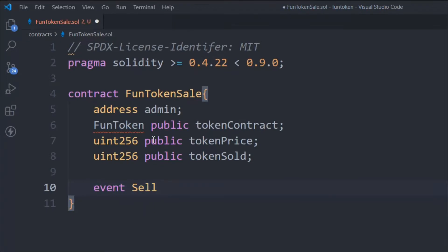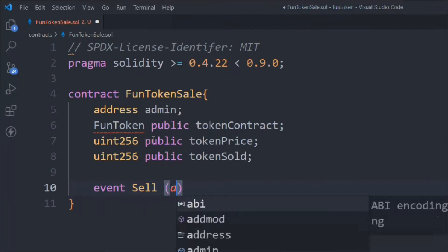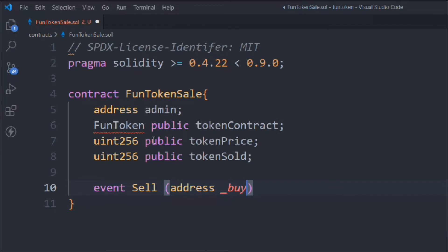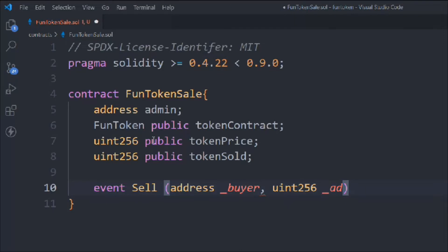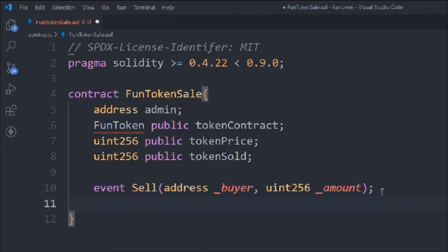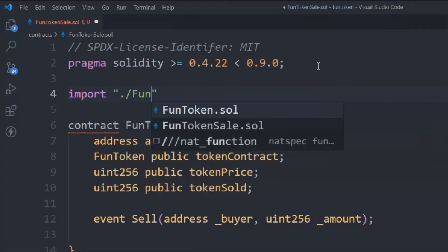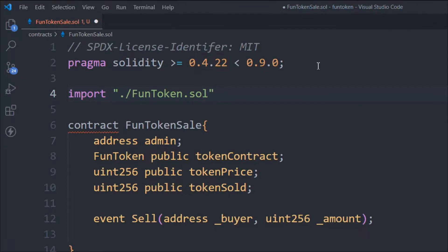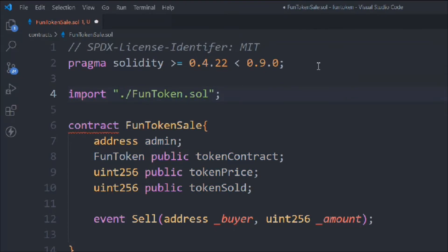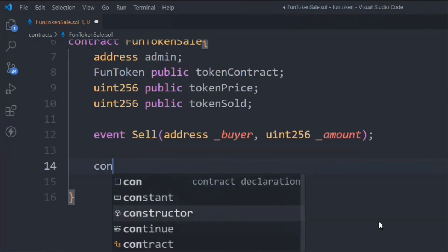Now we declare a `Sell` event with two parameters: `address buyer` and `uint` for how many tokens were purchased. Then we import our ERC20 token from the same directory, providing the file extension. With that import in place there are no errors, so we can move on.